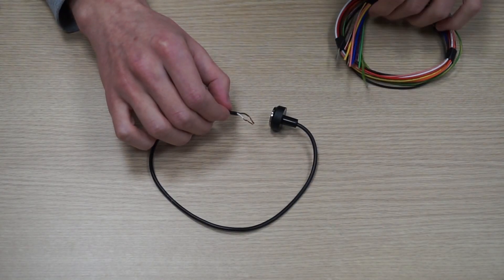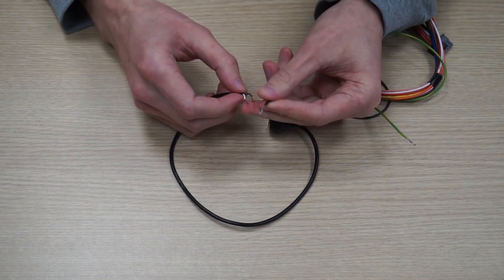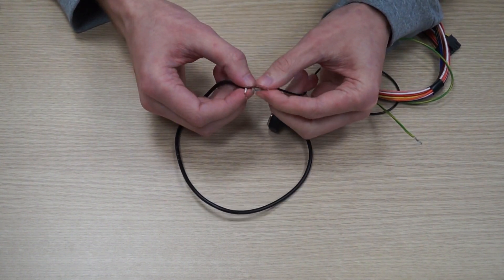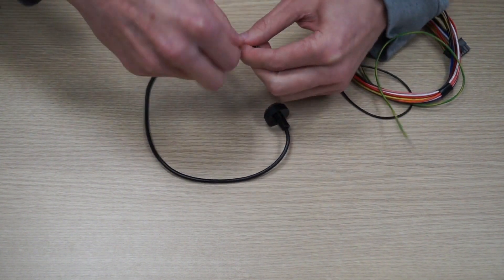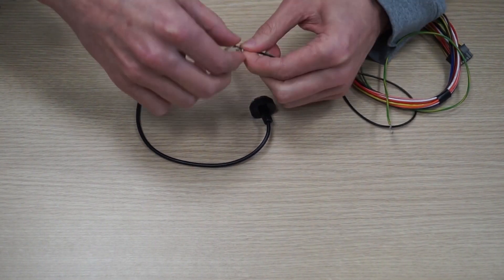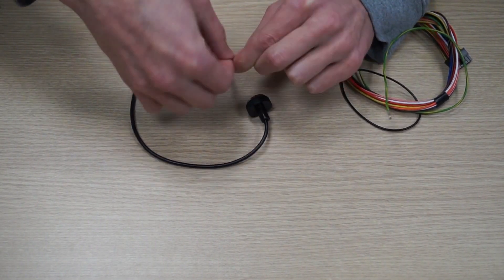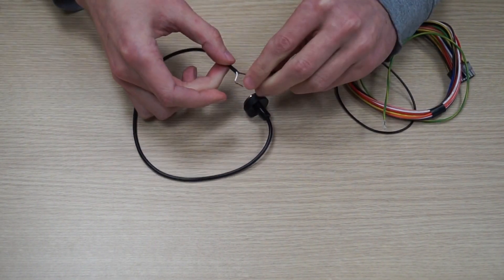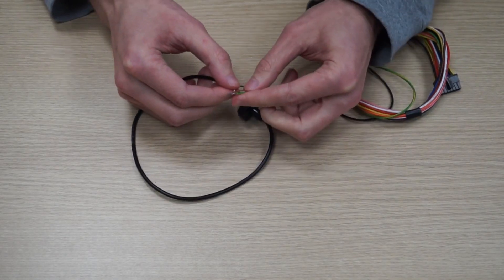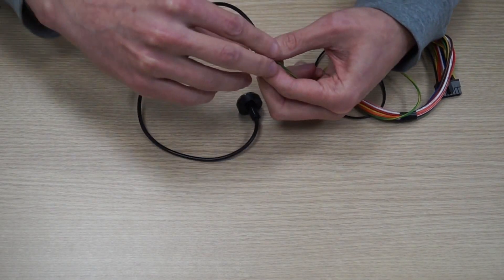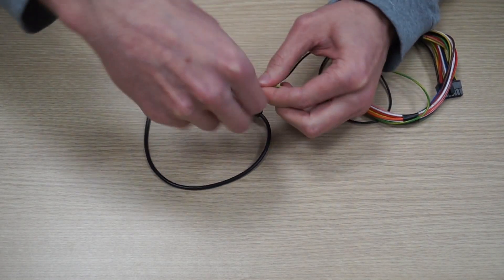Take the brown wire and connect it to the black wire on the 14-pin connector. Now take the white wire and connect it to the green yellow wire on the 14-pin connector.